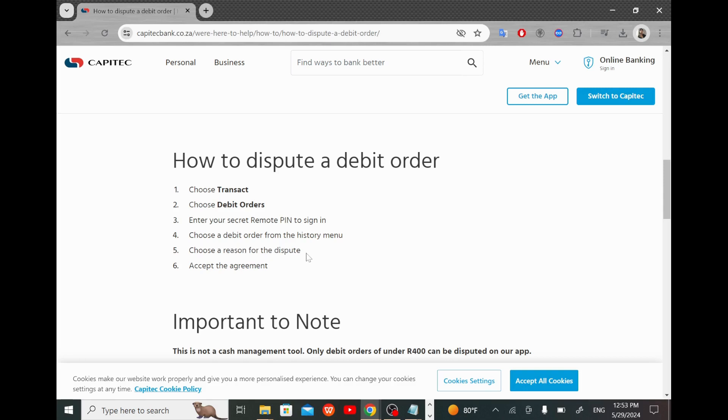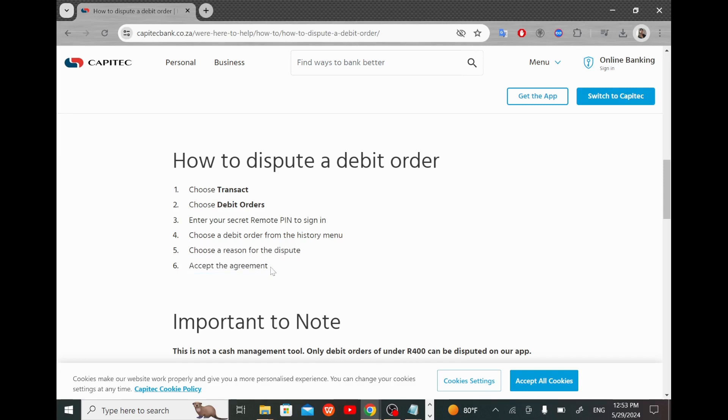Now finally, accept the agreement and the operation may be done. Okay, that's all what you have to do guys. Thank you for watching this video, see you next time.